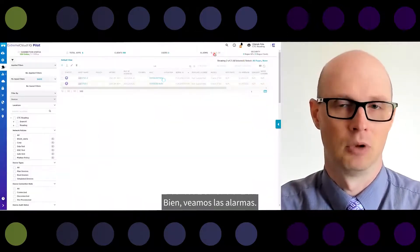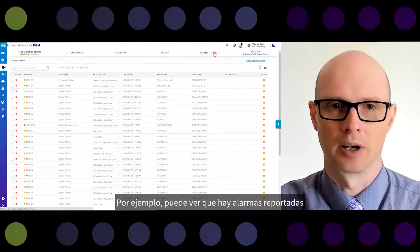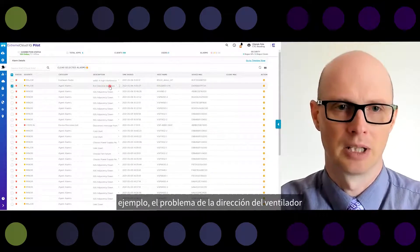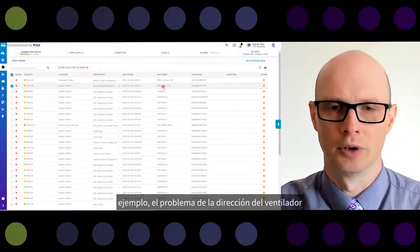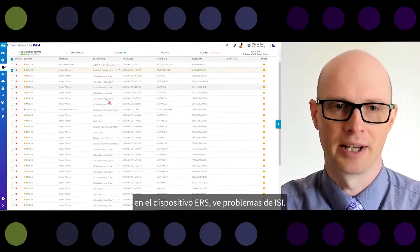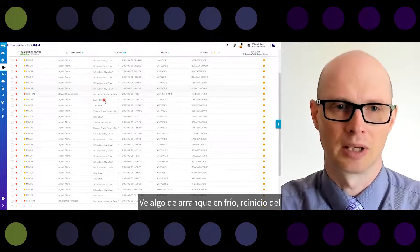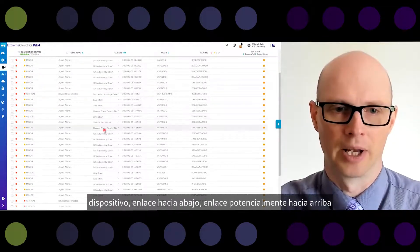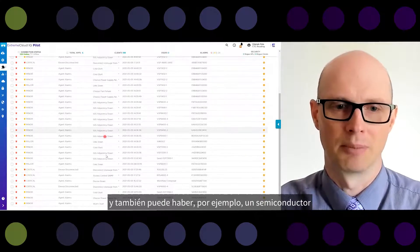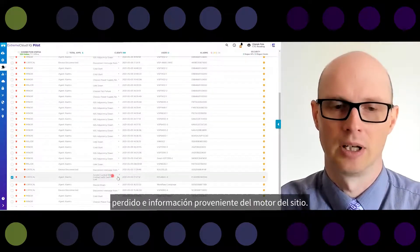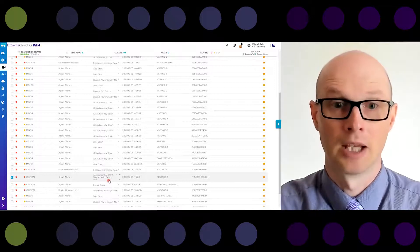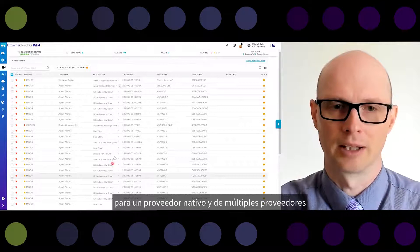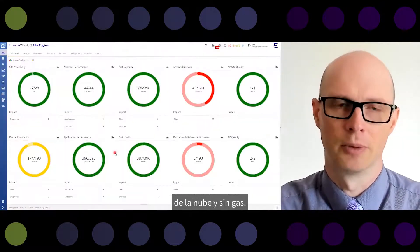Let's look at alarms. You can see there are alarms reported by the Site Engine — for example, a fan direction issue on the ERS device, IS-IS adjacency issues, a cold start indicating a reboot of the device, link down, link up, and also SNMP contact loss and information coming from the Site Engine. In general, the same user experience for cloud-native, multi-vendor, and non-cloud-native devices.